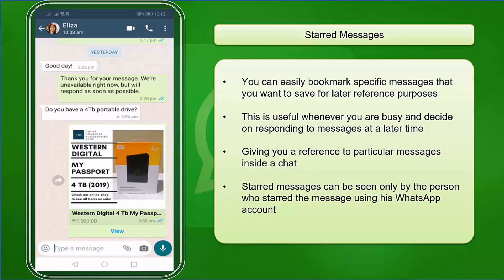That is how easy you can star any messages on your chat or group chats. Using the starred messages feature on WhatsApp, you can easily bookmark specific messages that you want to save for later reference purposes. This is very useful whenever you are busy and decide on responding to messages at a later time. You just have to tap on the starred messages option and you will see a list of messages that you have starred, giving you a reference to particular messages inside a chat. Starred messages can only be seen by the person who starred that message using his WhatsApp account.